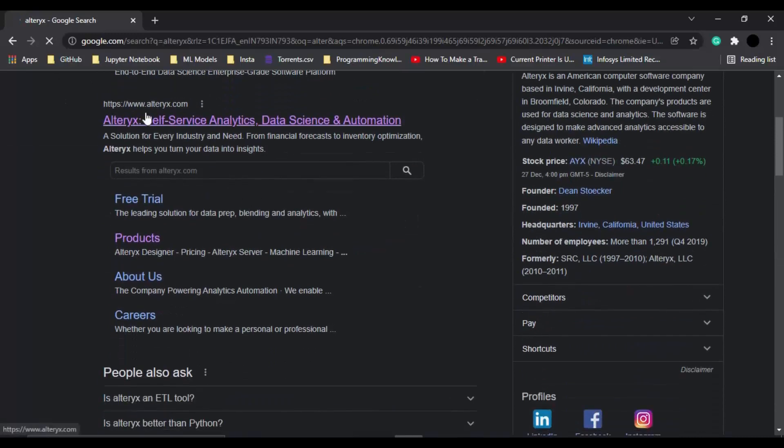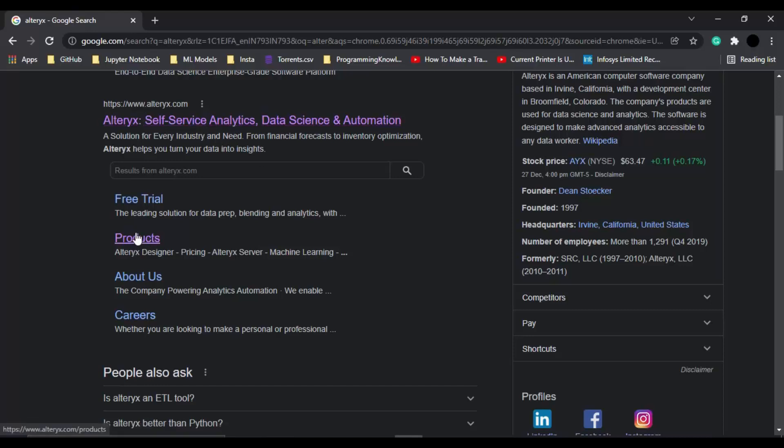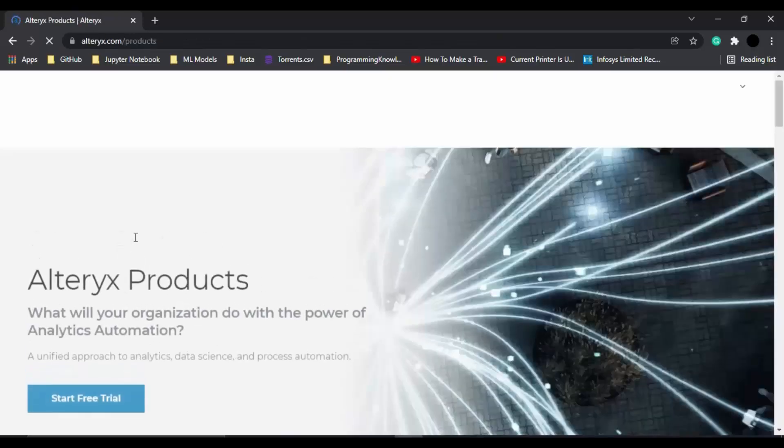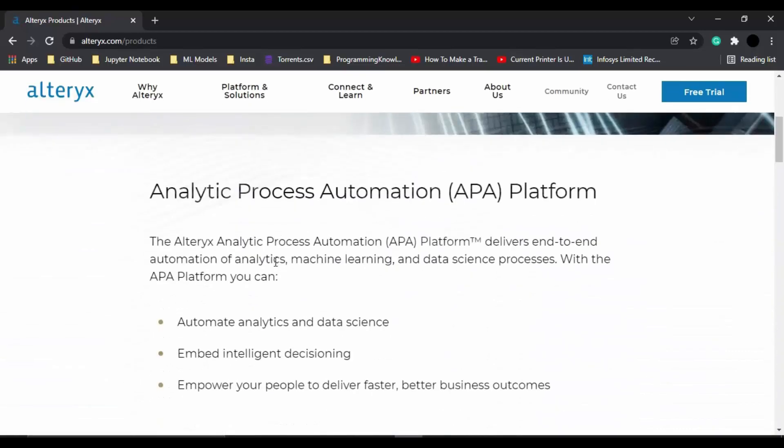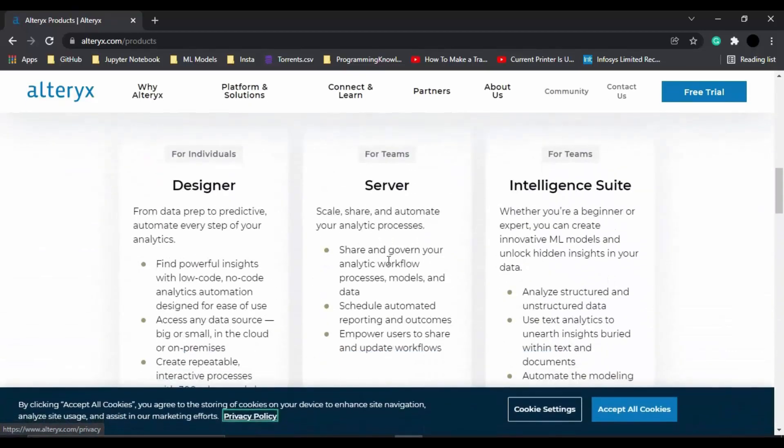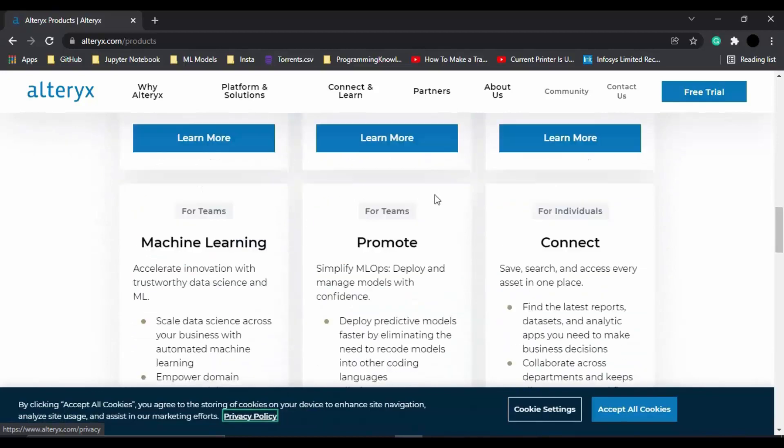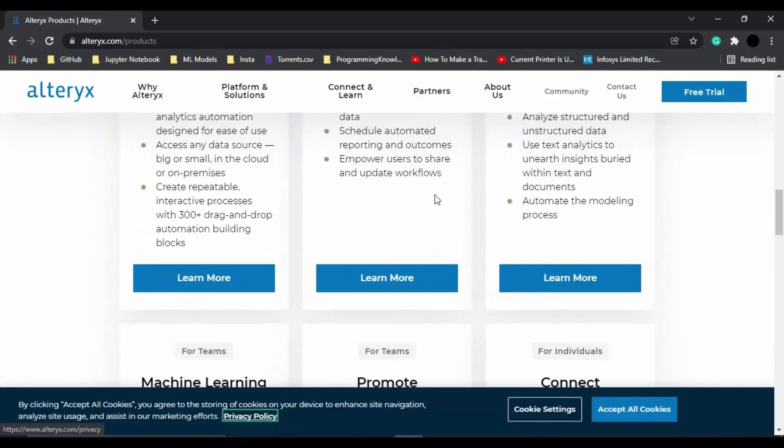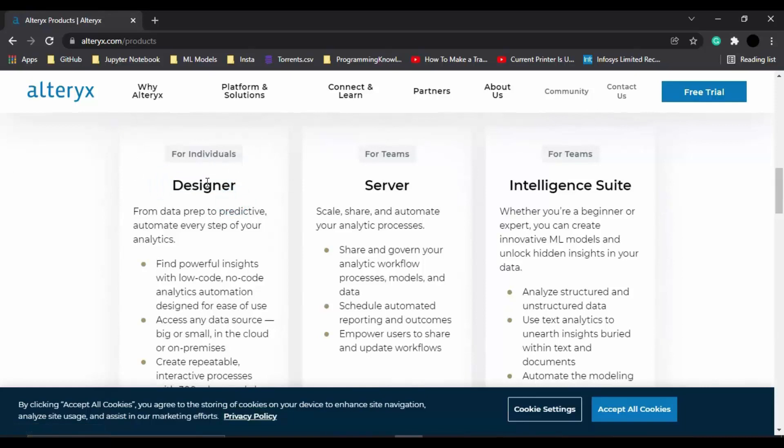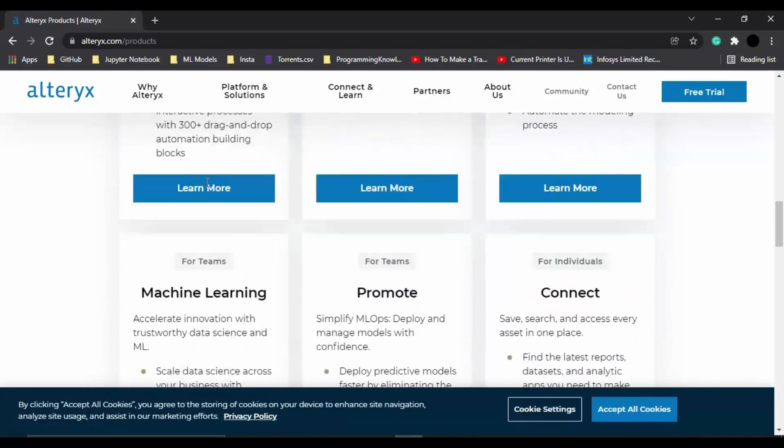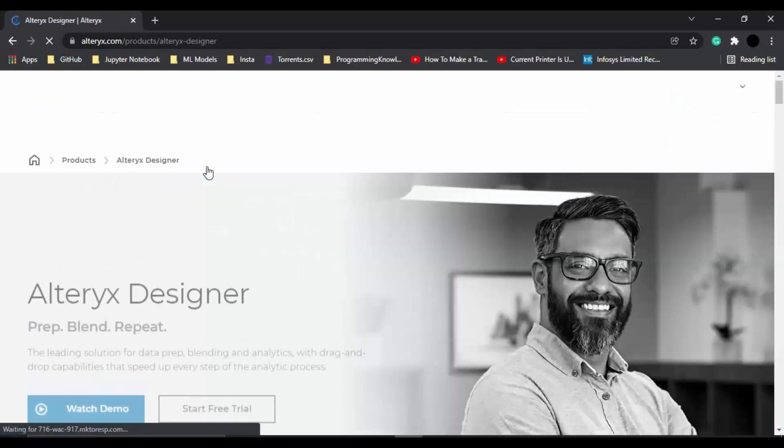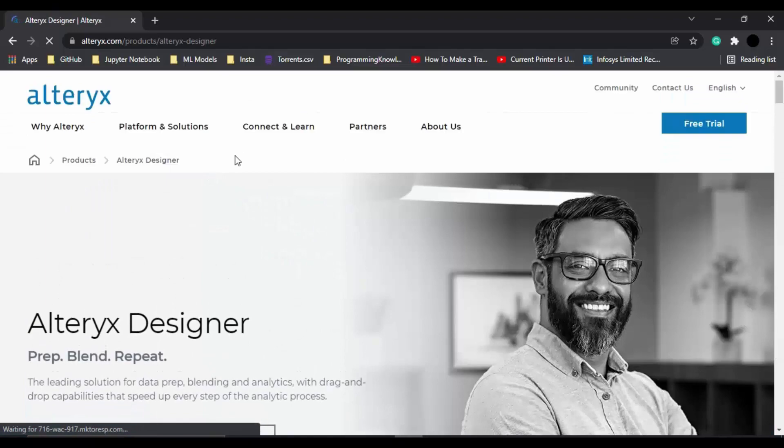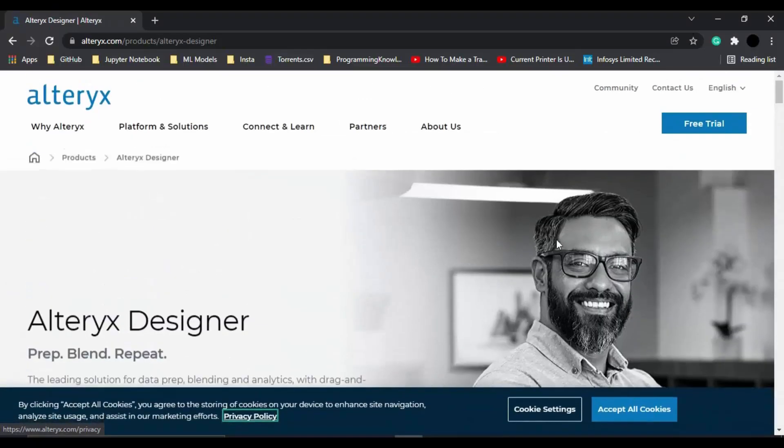Here you will see the official website www.alteryx.com. In this official website, you need to go to the Products option. Once the Products option is open, you will see these different products that are available like Designer, Server, Intelligence Suite, etc. From this, we need to go with the Designer product because it is suitable for individuals. Let's just click on this Learn More option.